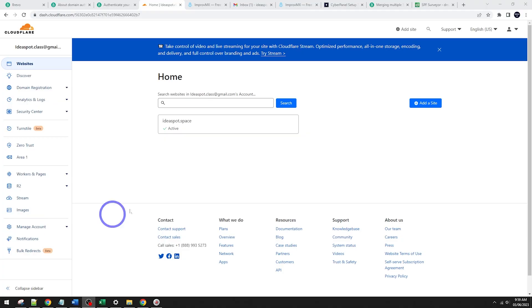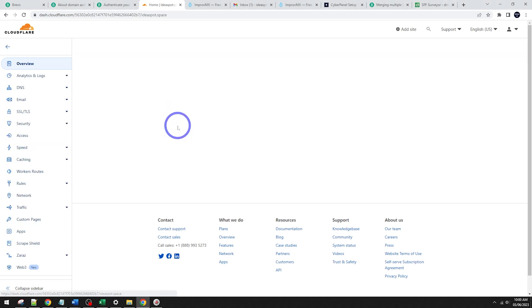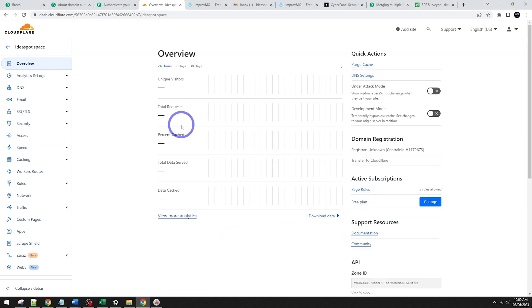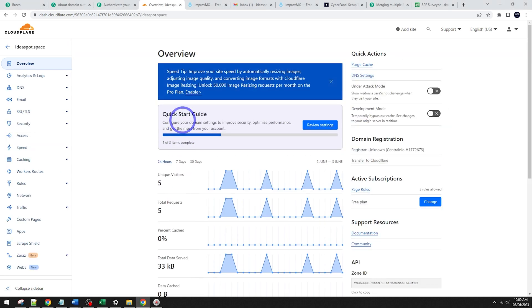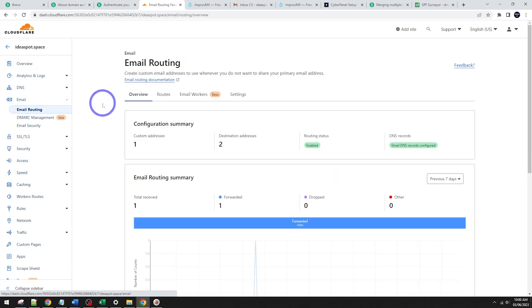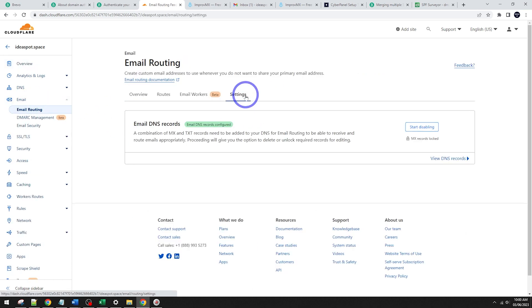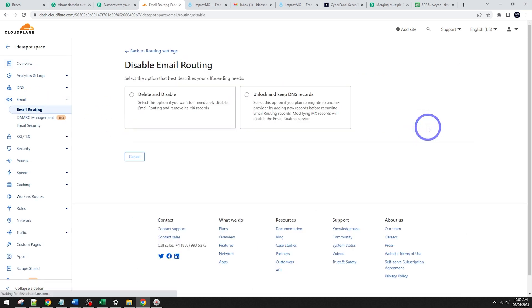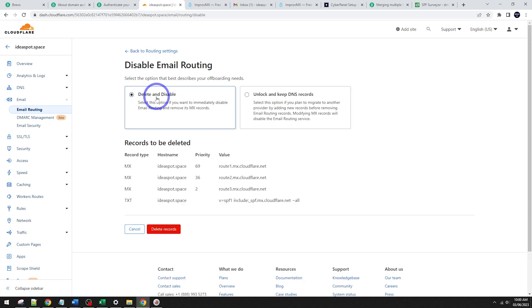Okay, first thing I'll do, I've got ideasp.space over in my Cloudflare account for this demonstration. Let's head into that domain. And if you've already got email set up on here, I'm going to turn that off. So let's go to email here and let's go over to settings here and we can click start disabling there. That will delete and disable our MX records and go ahead and do that one.